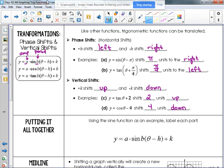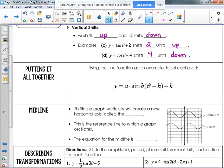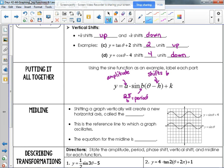There is a clear difference between examples A and B versus C and D. Let's label the function: 'a' is the amplitude, two pi divided by b is the period, h shifts left and right, and plus k shifts up and down.